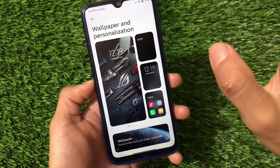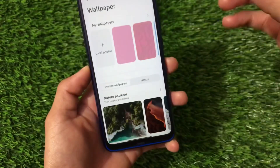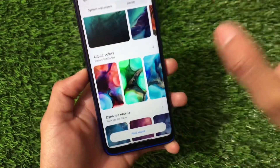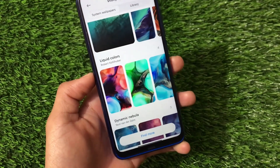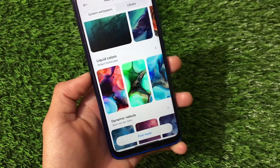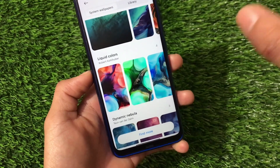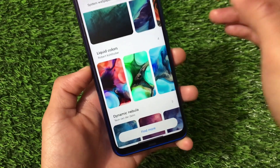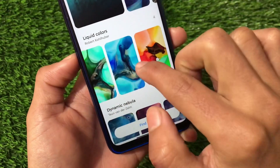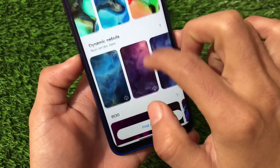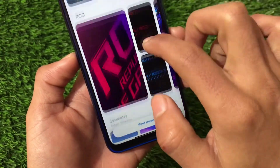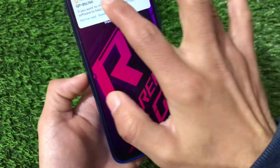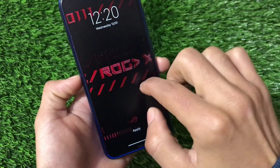The wallpaper section includes nature patterns and liquid colors. All the super wallpapers are actually removed here because those are not compatible with this device. But the MIUI 12.5 wallpapers including liquid colors are present here, like the dynamic nebula. We also have some ROG wallpaper options available.